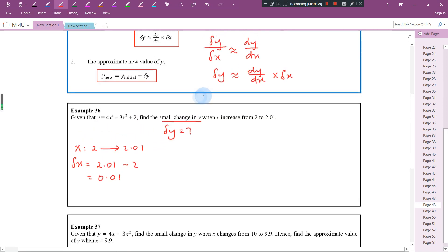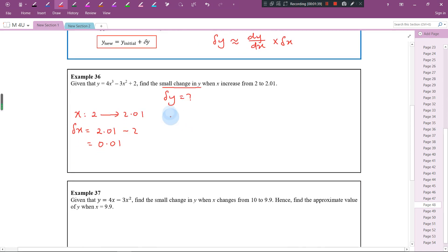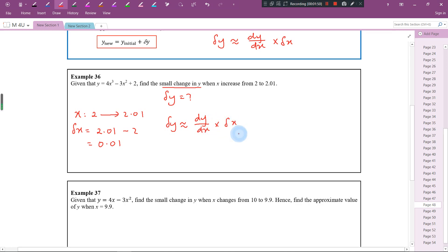We know that delta y is approximately equal to dy by dx times delta x. So we need dy by dx and also delta x. Delta x is 0.01, but we don't have dy by dx yet, so we need to find it ourselves — we need to differentiate this function.